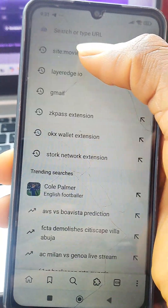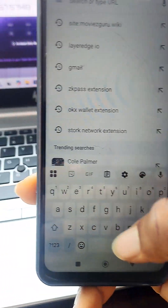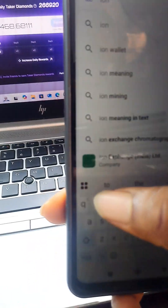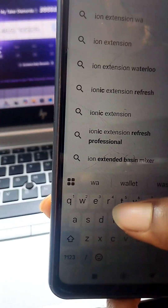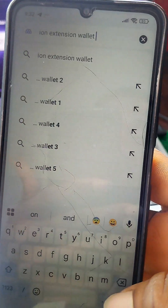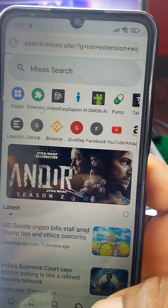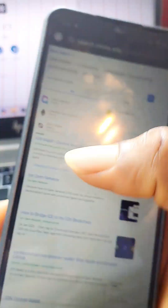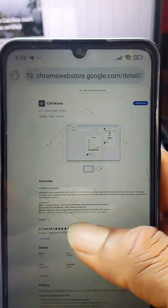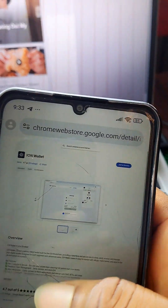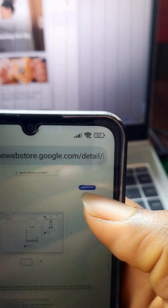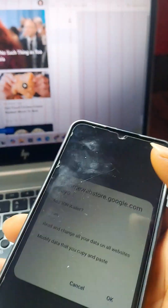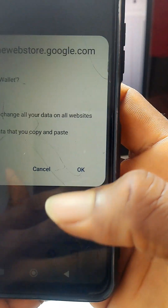This is my Metamask browser. Search for 'ION extension wallet' — I-O-N extension wallet. You can see it right there. The first result that says 'ION Chrome Web Store' — click on it. Once you're on the page, just click 'Add to Chrome' to add it.